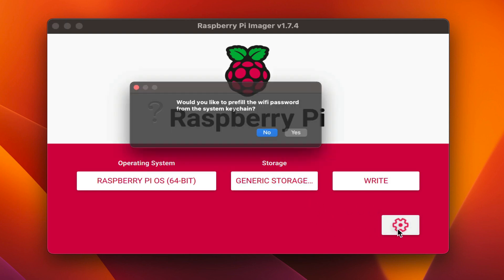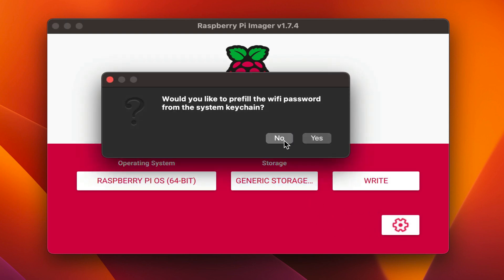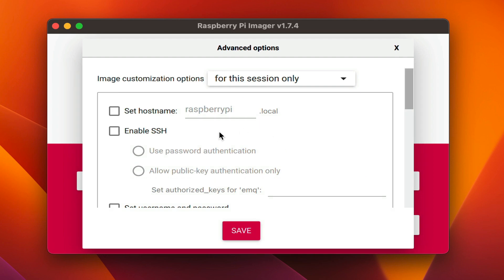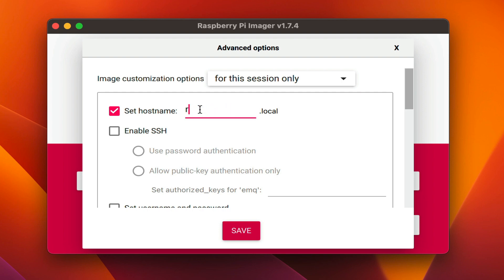click on the settings icon so that we can configure a few things to allow us to remotely access the Raspberry Pi over SSH to administer the necessary commands to install and run EMQX. You'll want to set a host name. This will allow you to find the Raspberry Pi on the network without knowing its IP address. Here I set it to EMQX.